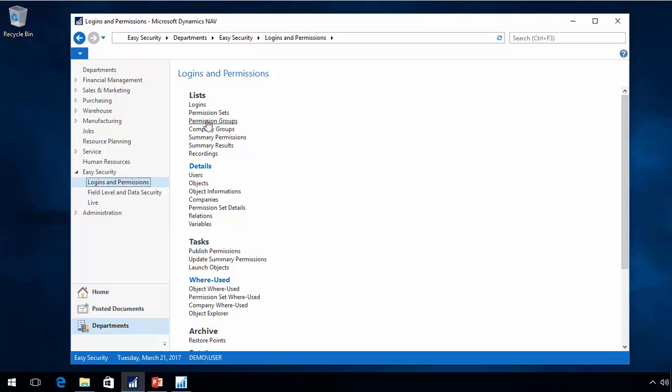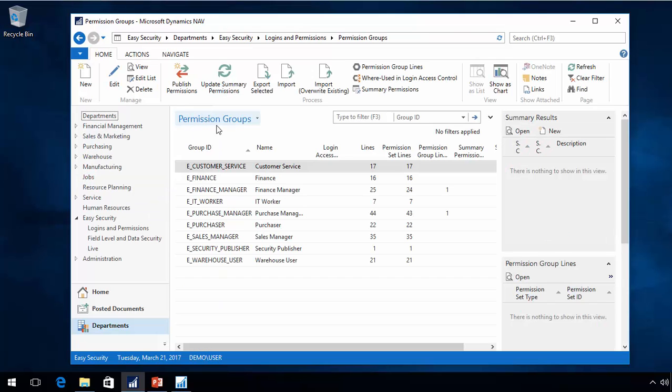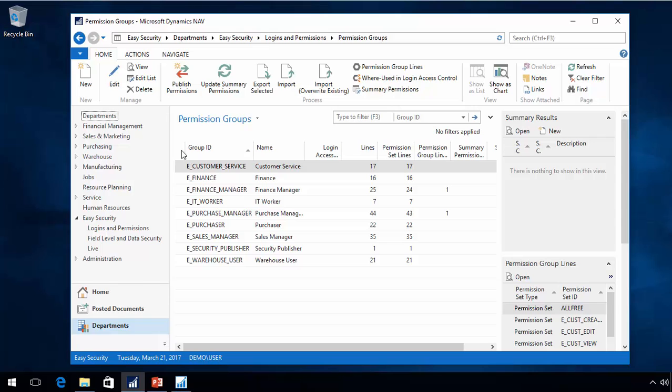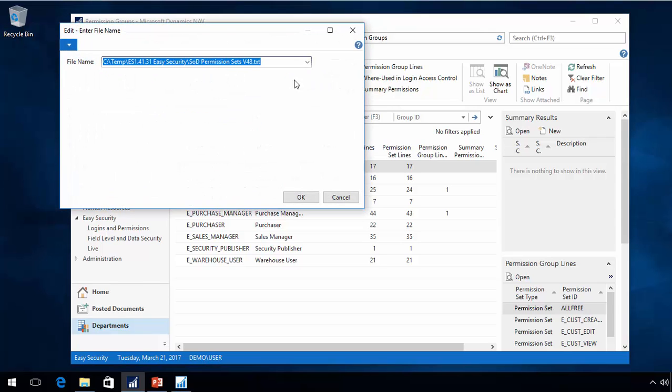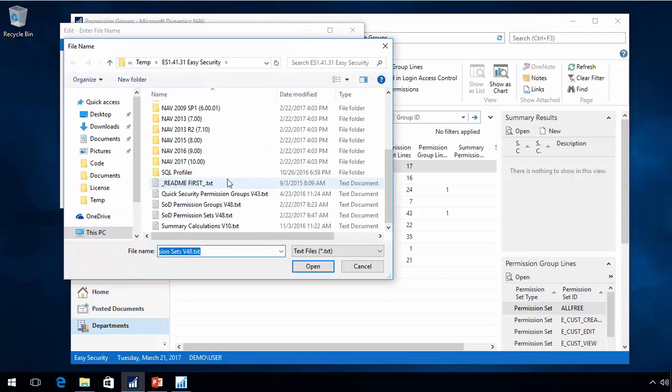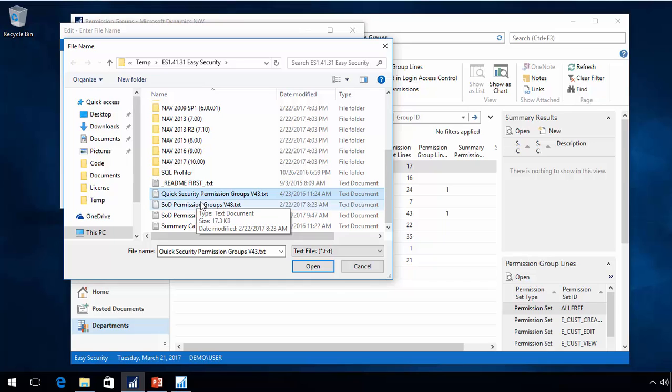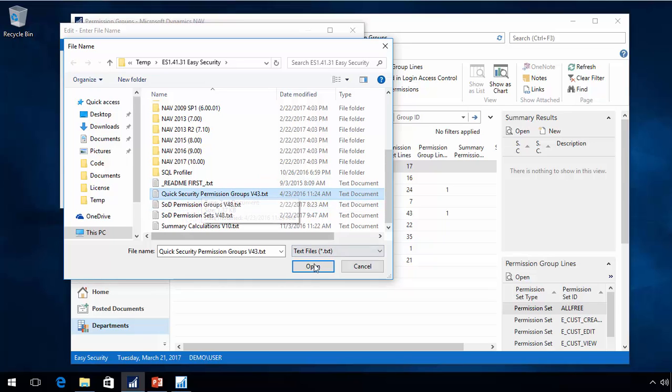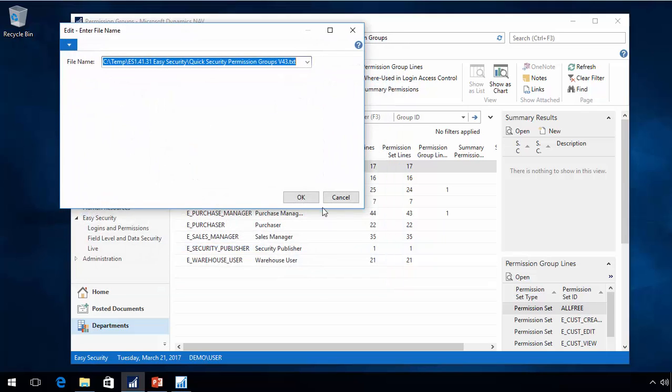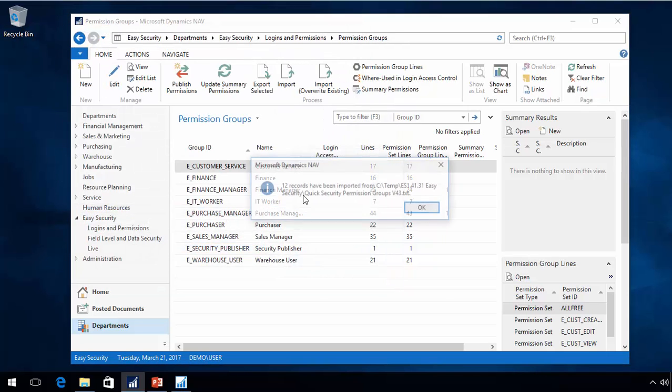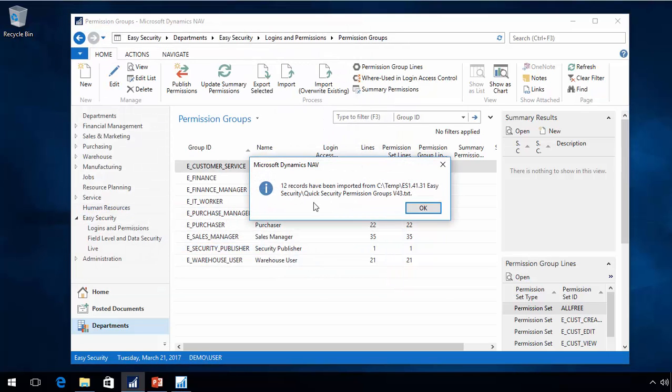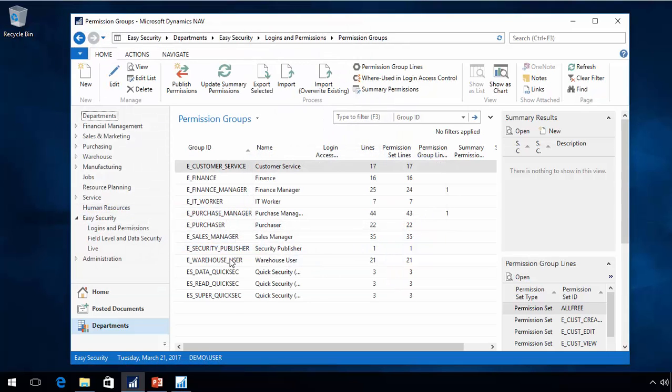This one finishes the part about getting the new permission sets. There are also new permission groups. I had some already as demo data. With quick security, we are now shipping some permission groups that are useful, not so much as examples but really to be used. So I am going to import those also.